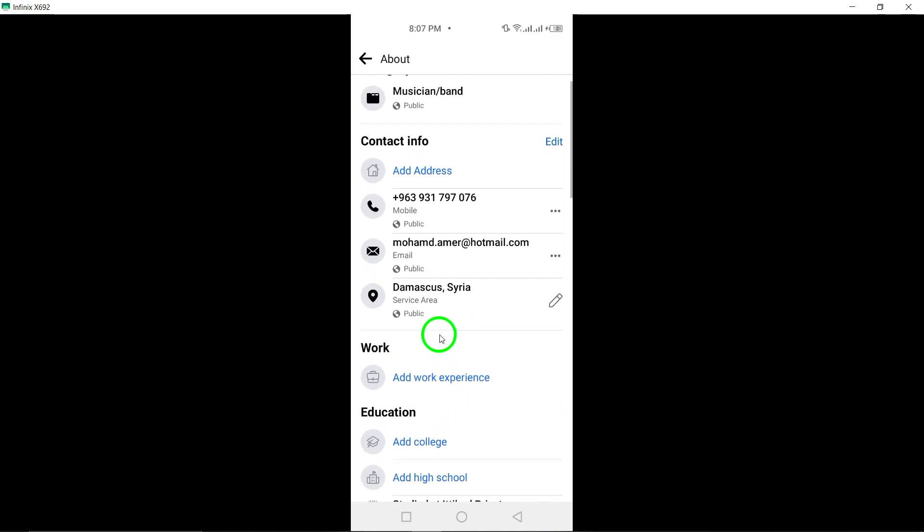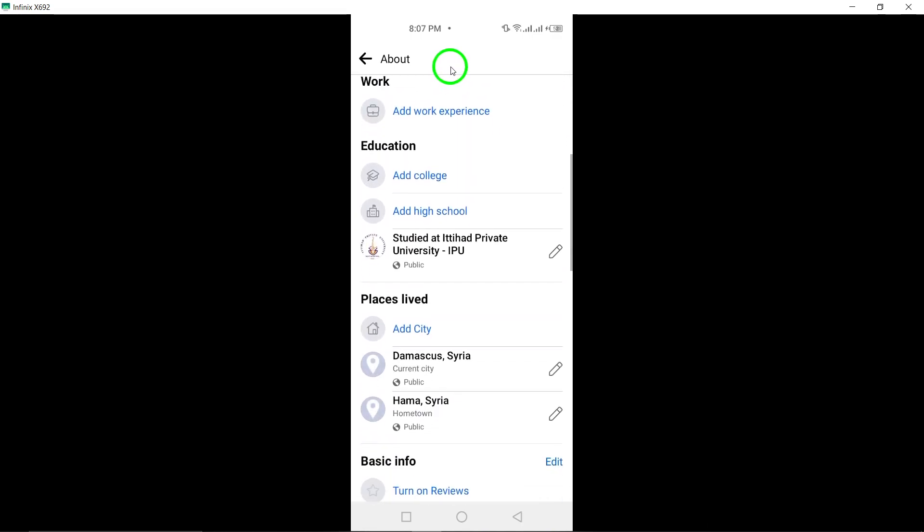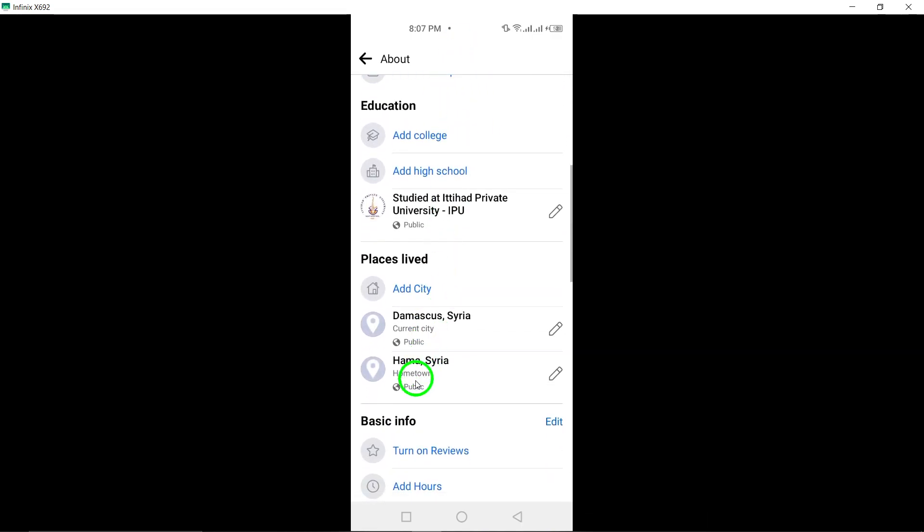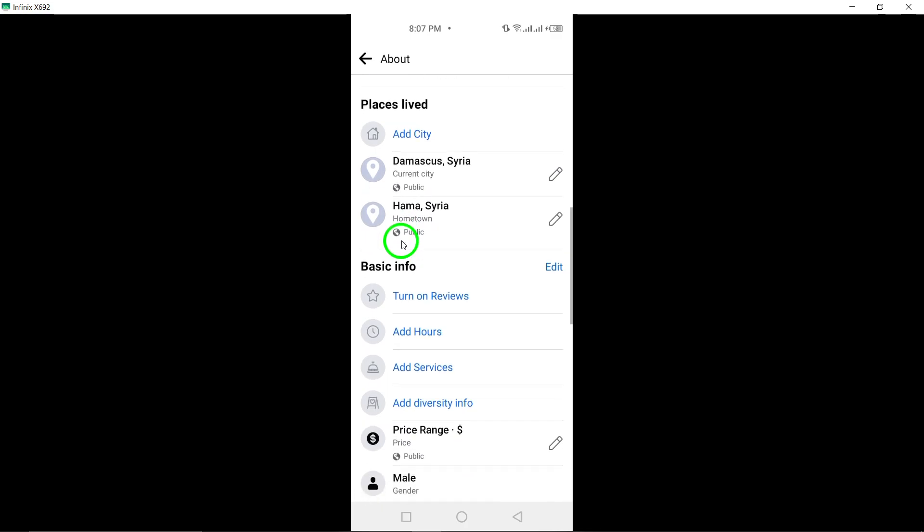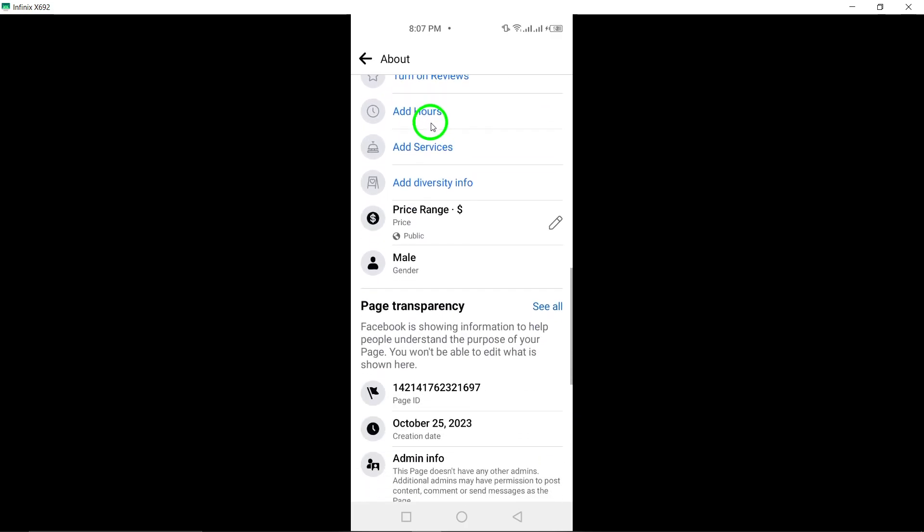Under Page Transparency, represented by a clock icon, you will find the creation date of your Facebook page.